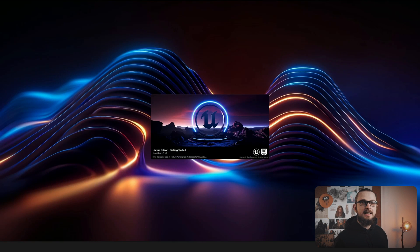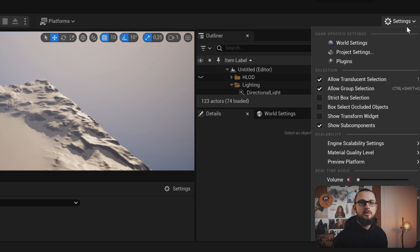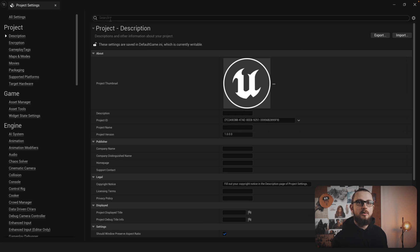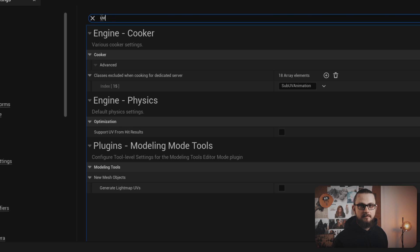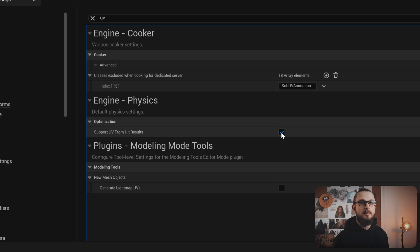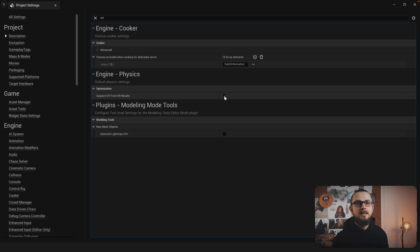Let's set up some settings. Go to the project settings and in the search bar type in UV. Find the option 'support UV from hit result' and enable it. This option is required to get extra information from line traces to derive the UV coordinates from a hit result.